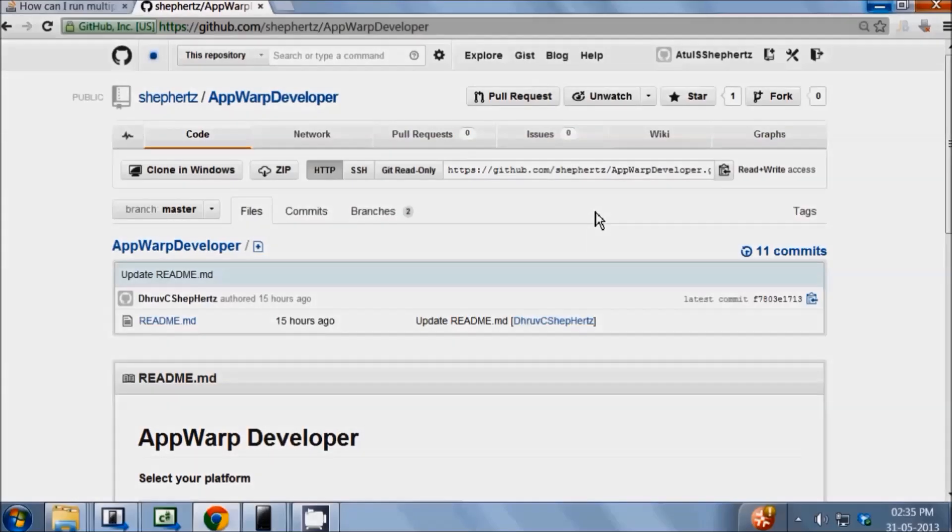Hi, in this video I will guide you through running a simple multiplayer tic-tac-toe game using AppWarp on Windows Phone.